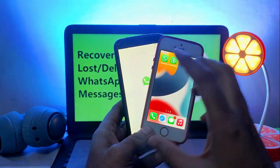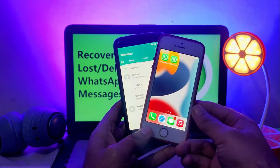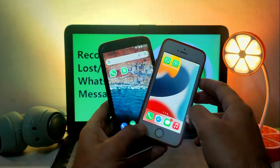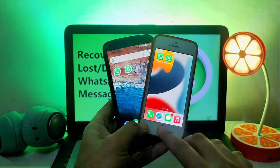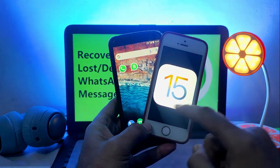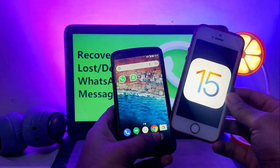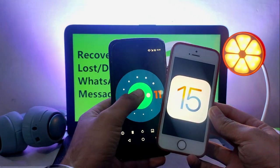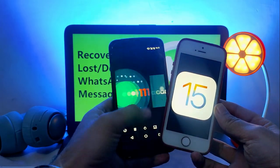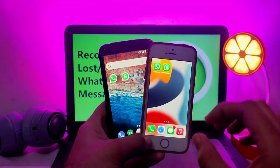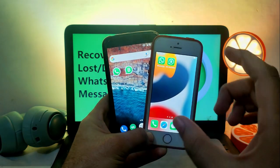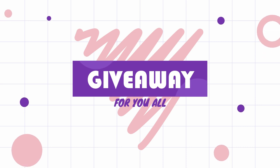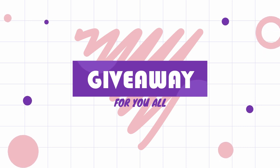Sometimes we accidentally delete our WhatsApp messages including images, video files, audio files, and anything you can recover with this method. Also in this video, I have hosted a surprise giveaway for all of you guys, so you can watch this video till the end to know more about that.